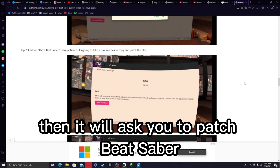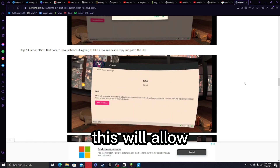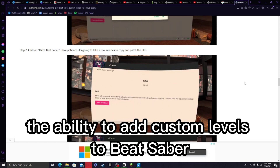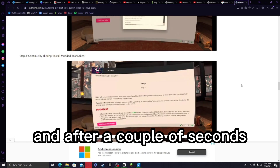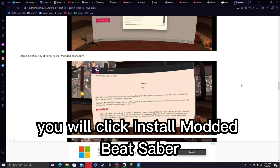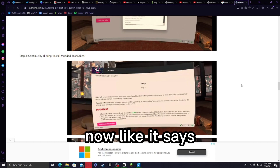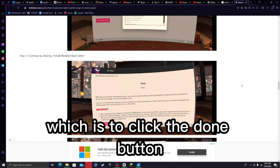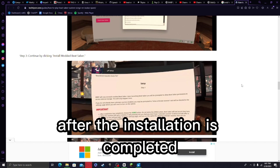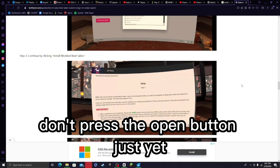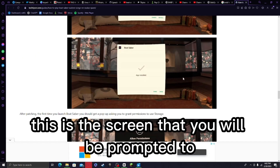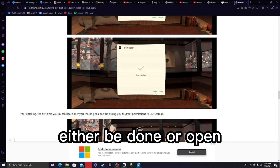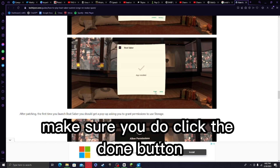Then it will ask you to patch Beat Saber, which will allow you to add custom levels if you want to play them. After a couple of seconds, click 'Install Modded Beat Saber'. As it says, watch this important step: click the 'Done' button after installation is completed — do not press the 'Open' button just yet. Make sure you click 'Done'.